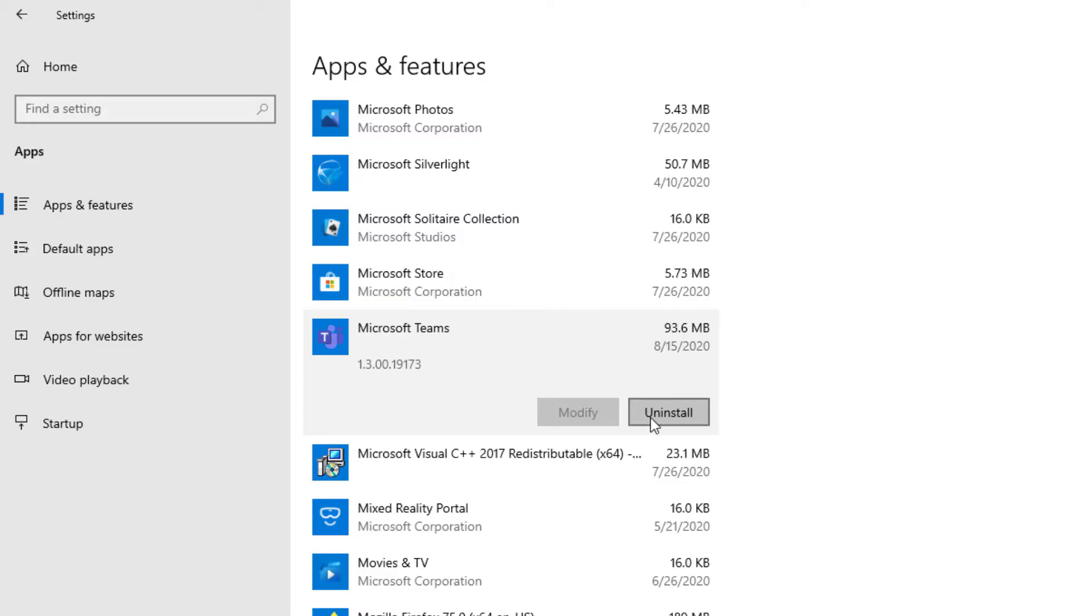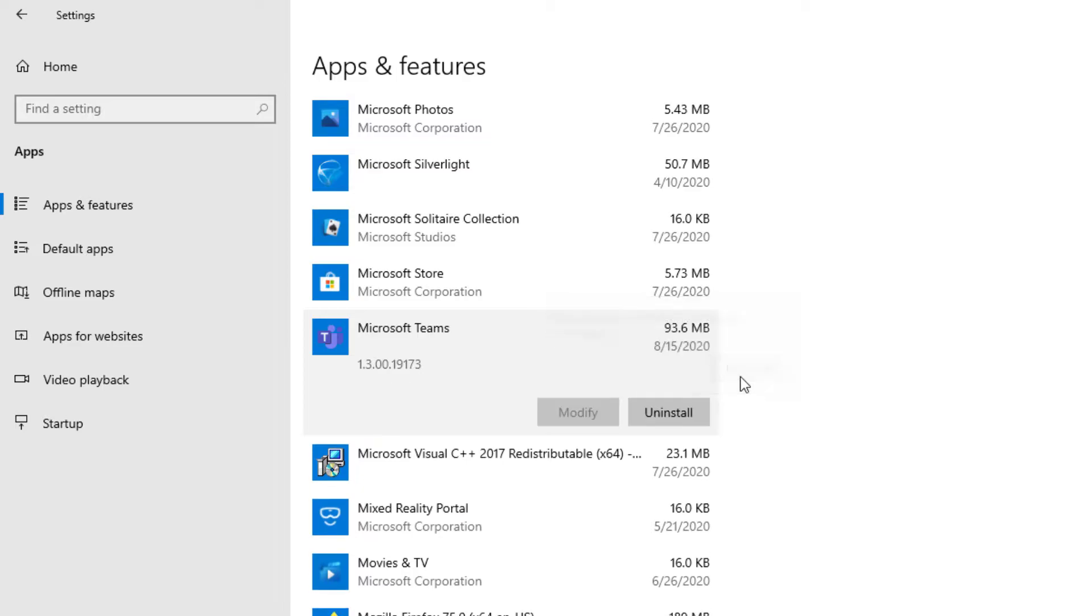Once you get there, all you have to do is press Uninstall and press Uninstall again. Give it a few seconds and it should uninstall by itself.